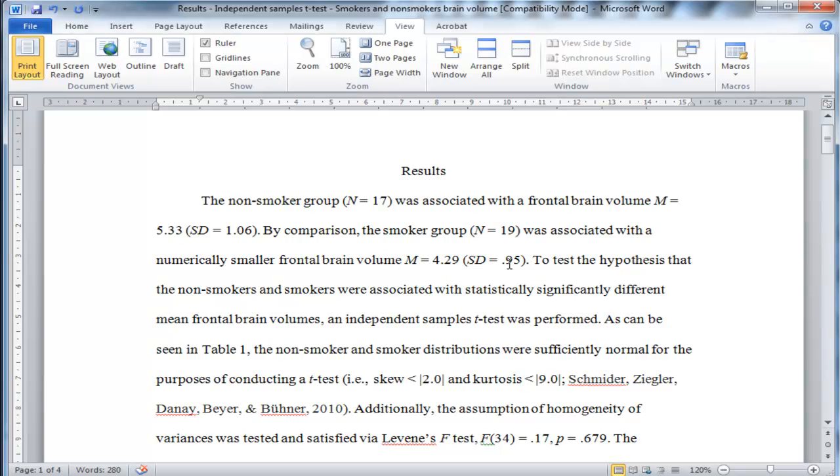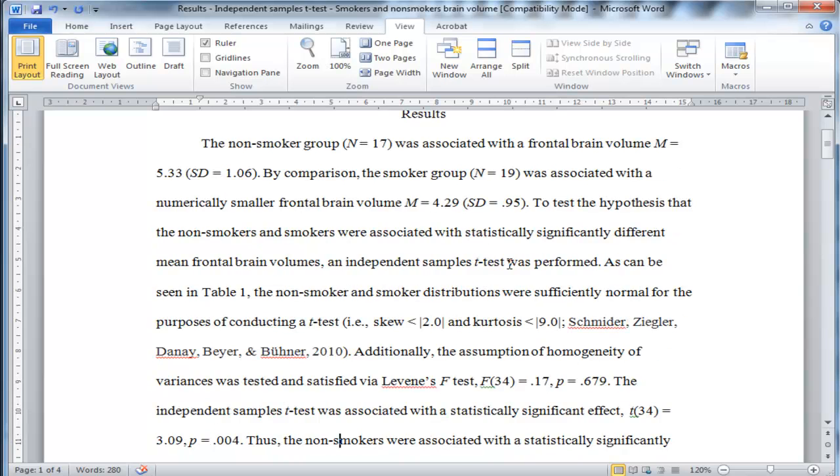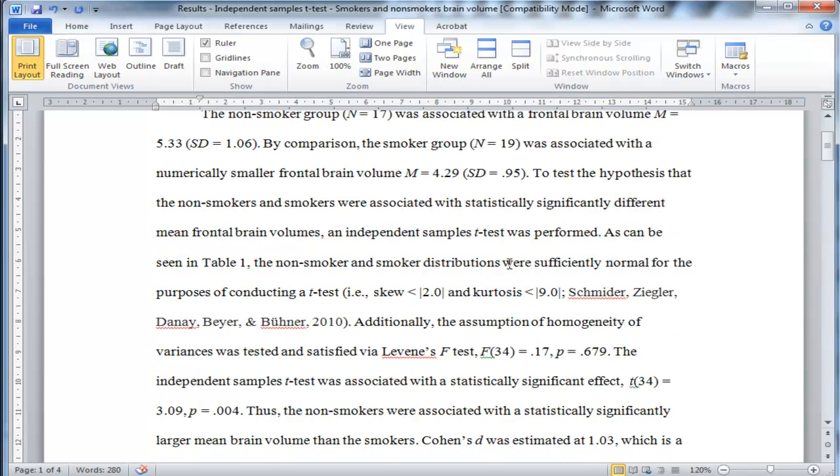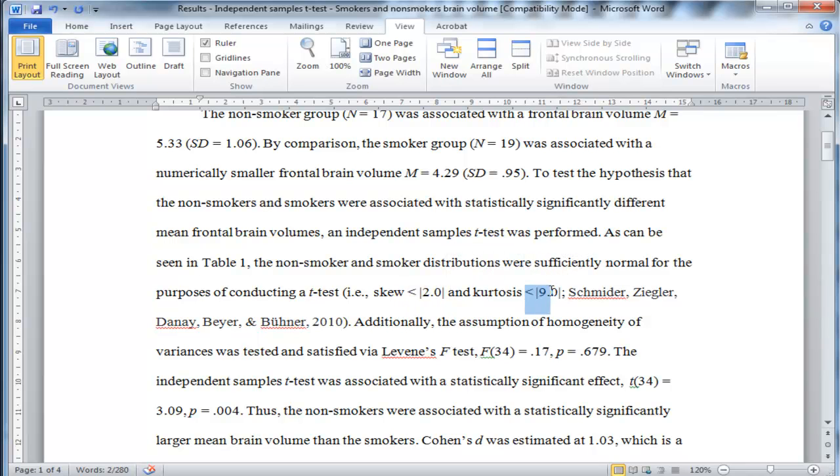Virtually every statistical analysis has assumptions. Now that I've specified the analysis I'm going to perform, I have to justify that analysis based on assumptions being satisfied. And the rule that I use for normal distributions is that skew needs to be less than an absolute value of 2, and kurtosis has to be less than an absolute value of 9.